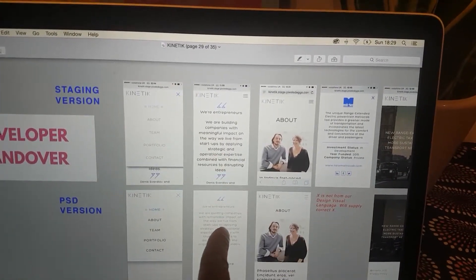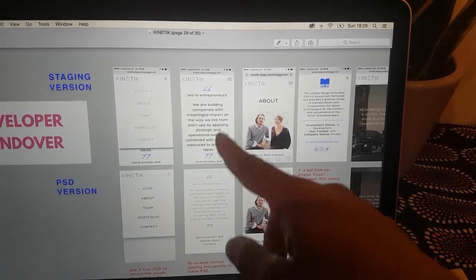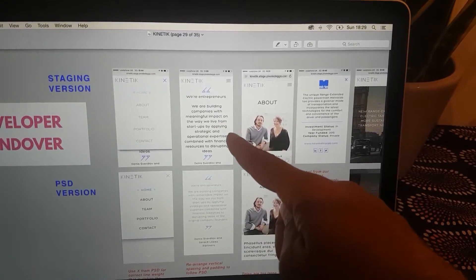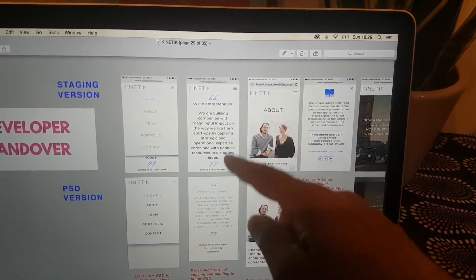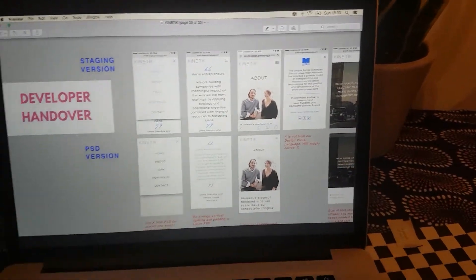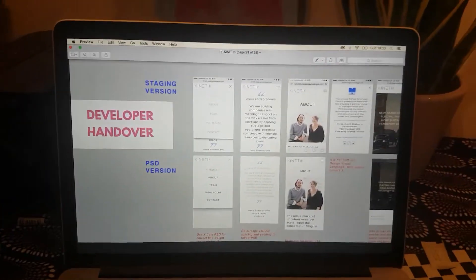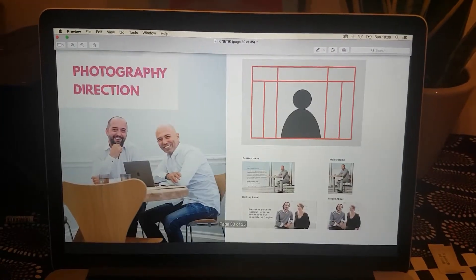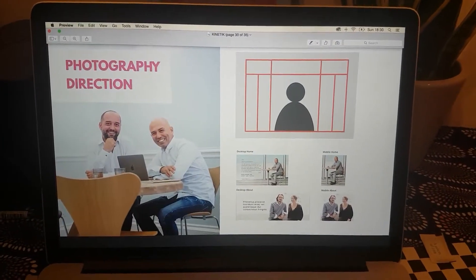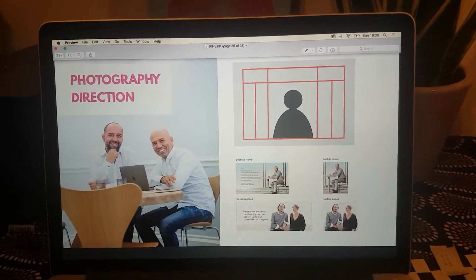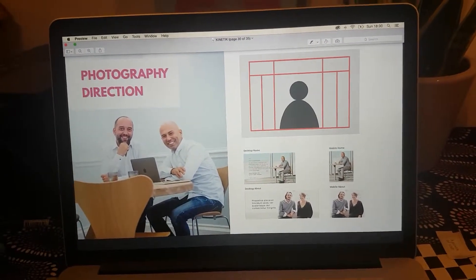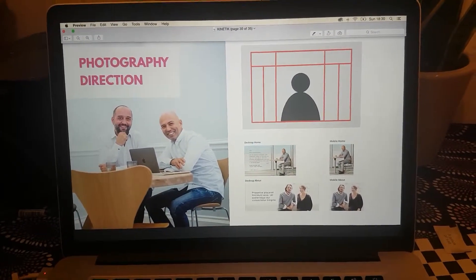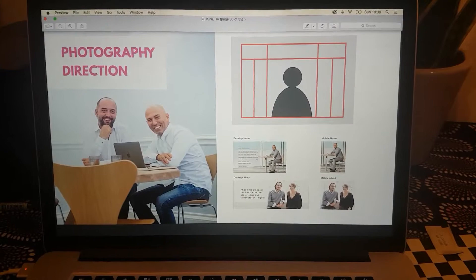Once everything was signed off, we then had to hand over to the developer. Here is just showing some of the emails that I had to send to show how to tighten up the typography and the images, and just managing that part of the project.